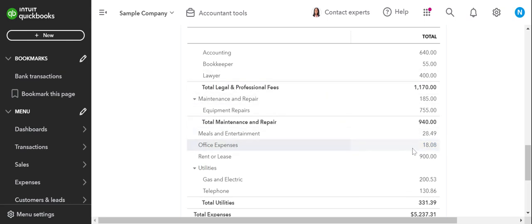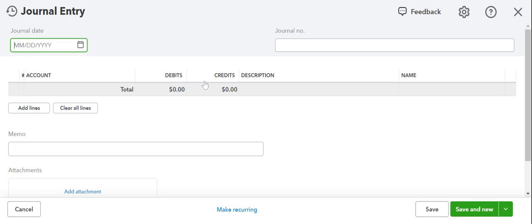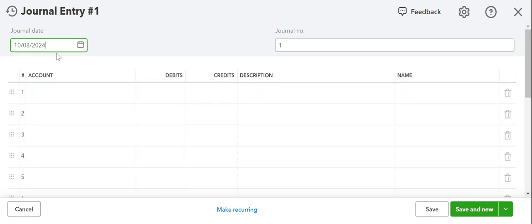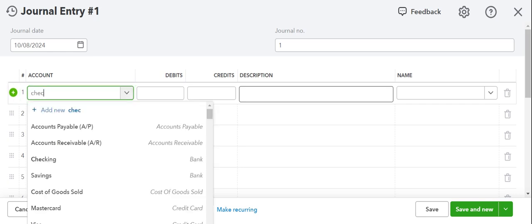All right. So I'm just going to stay here in the office expenses. I'm going to pull up my journal entry from the accountant's tool and I will use today's date. So journal entry number for the sake of this exercise will leave at one.